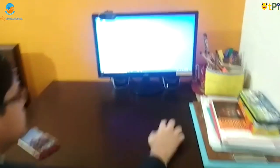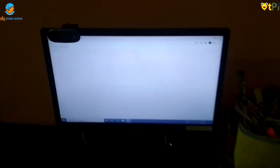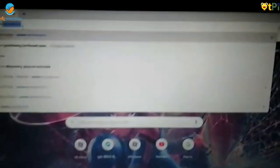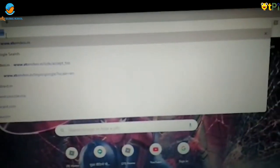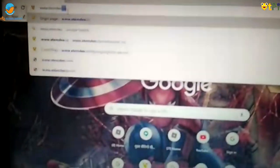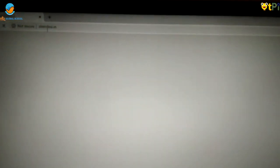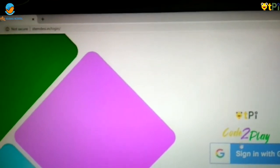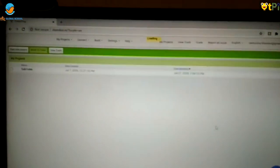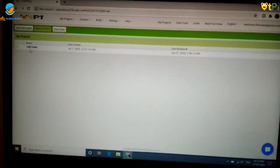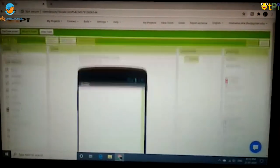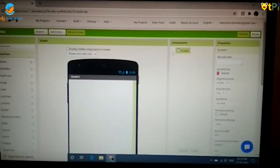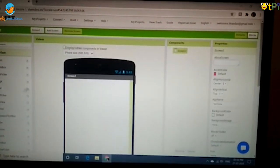First you have to go to your Google page and type www.stemjc.in. After that, click sign in with Google and then name your project. You have to name your project as Talk to Me.